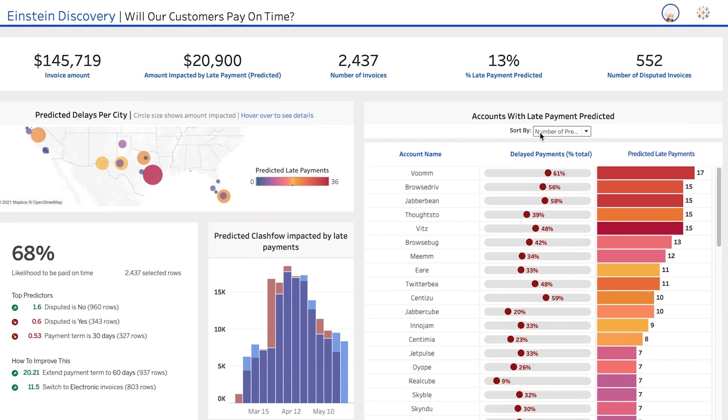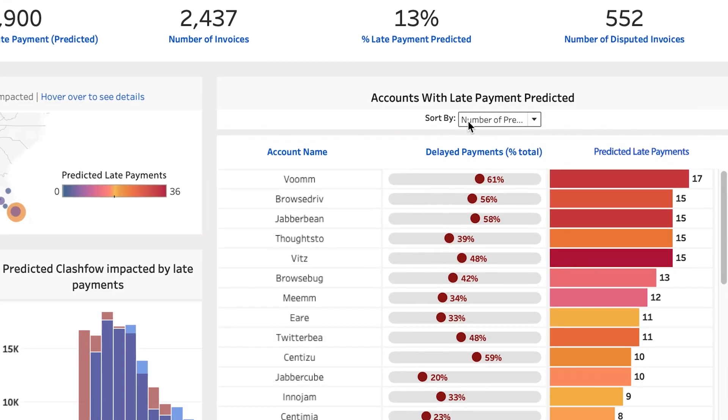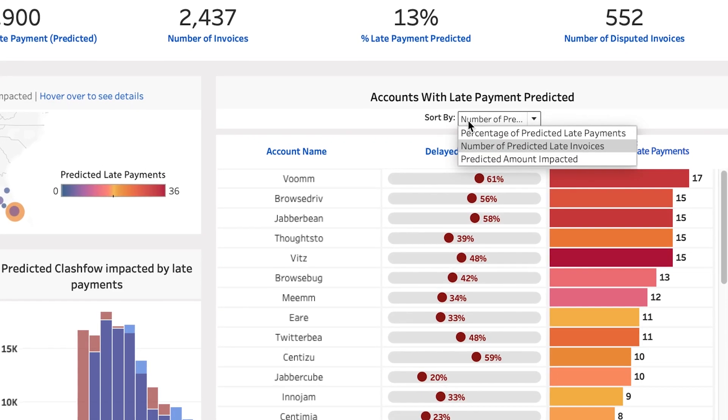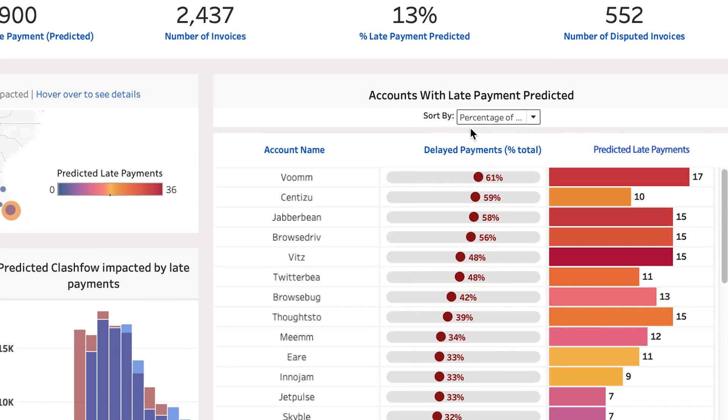And predictions can become data fields in your Tableau dataset, so they are easy to slice and dice alongside all your other data.